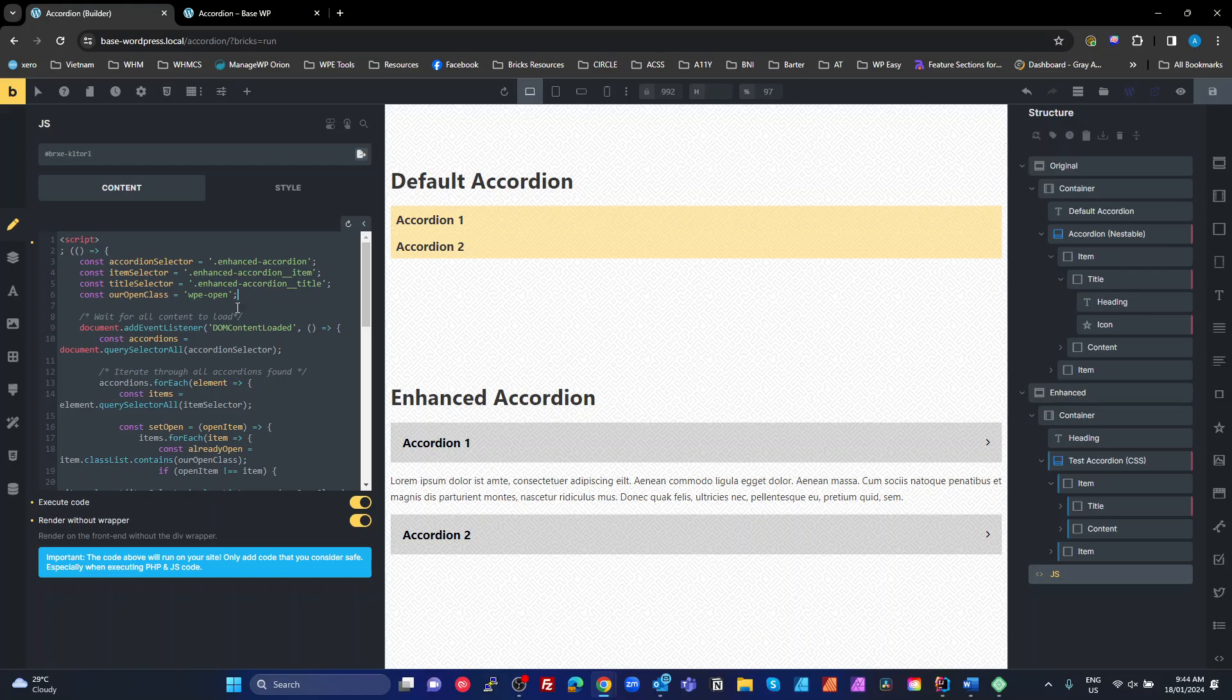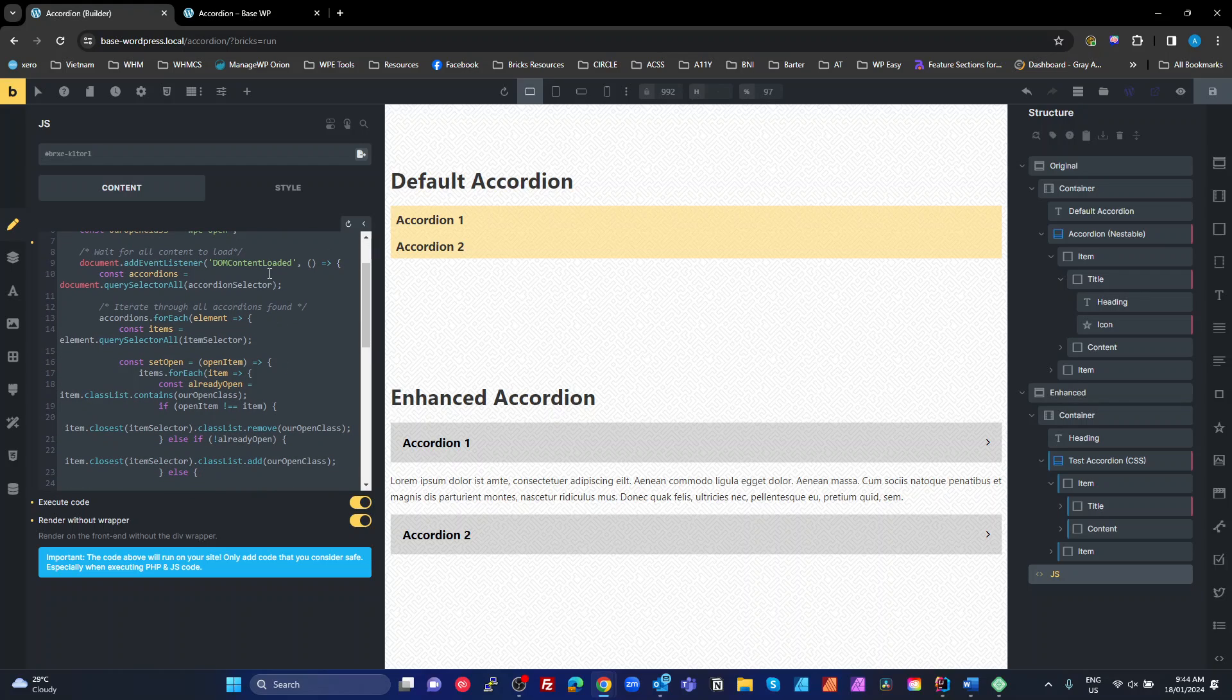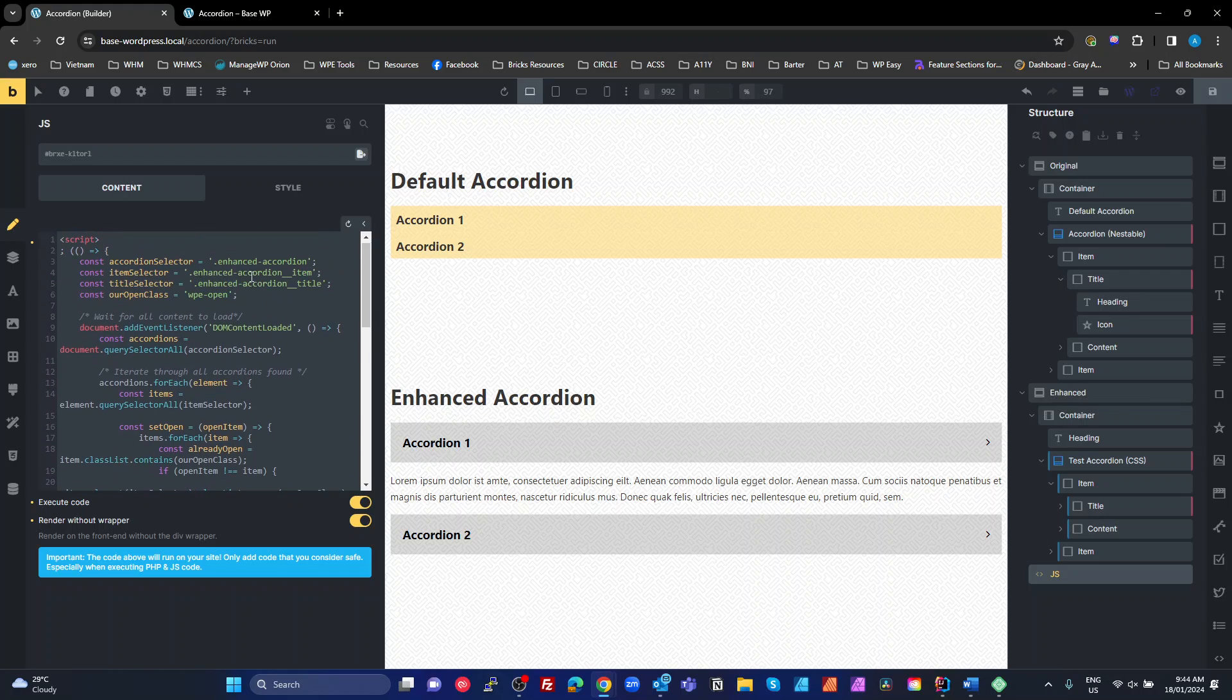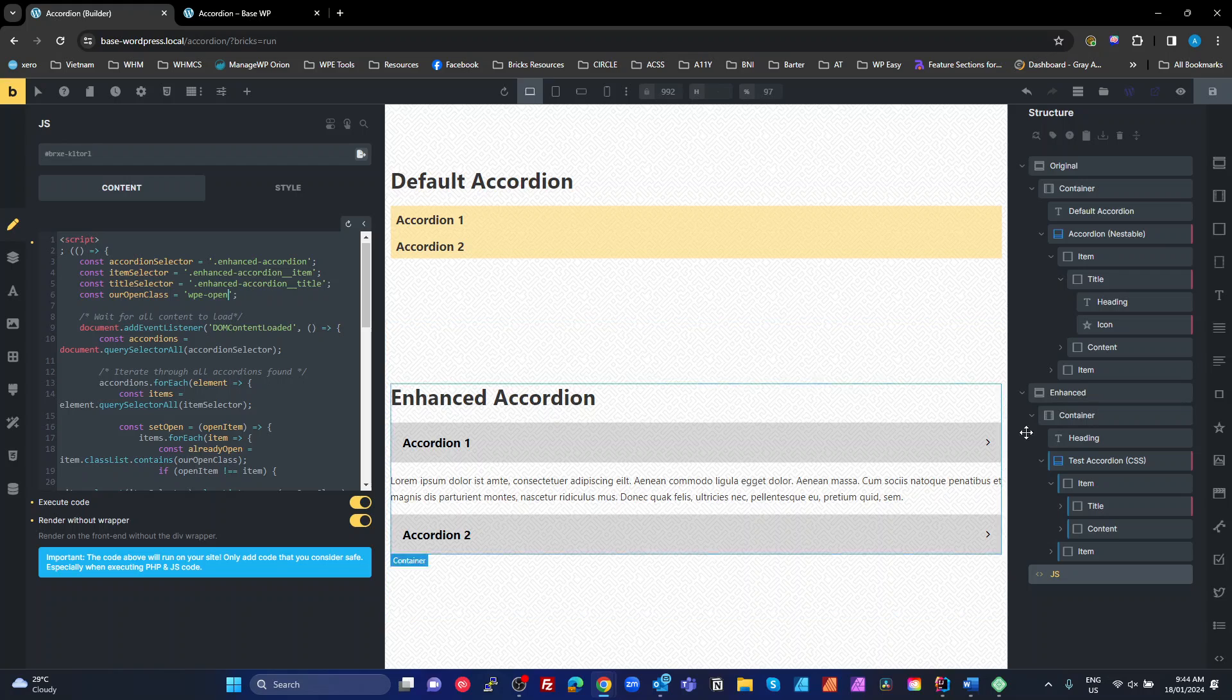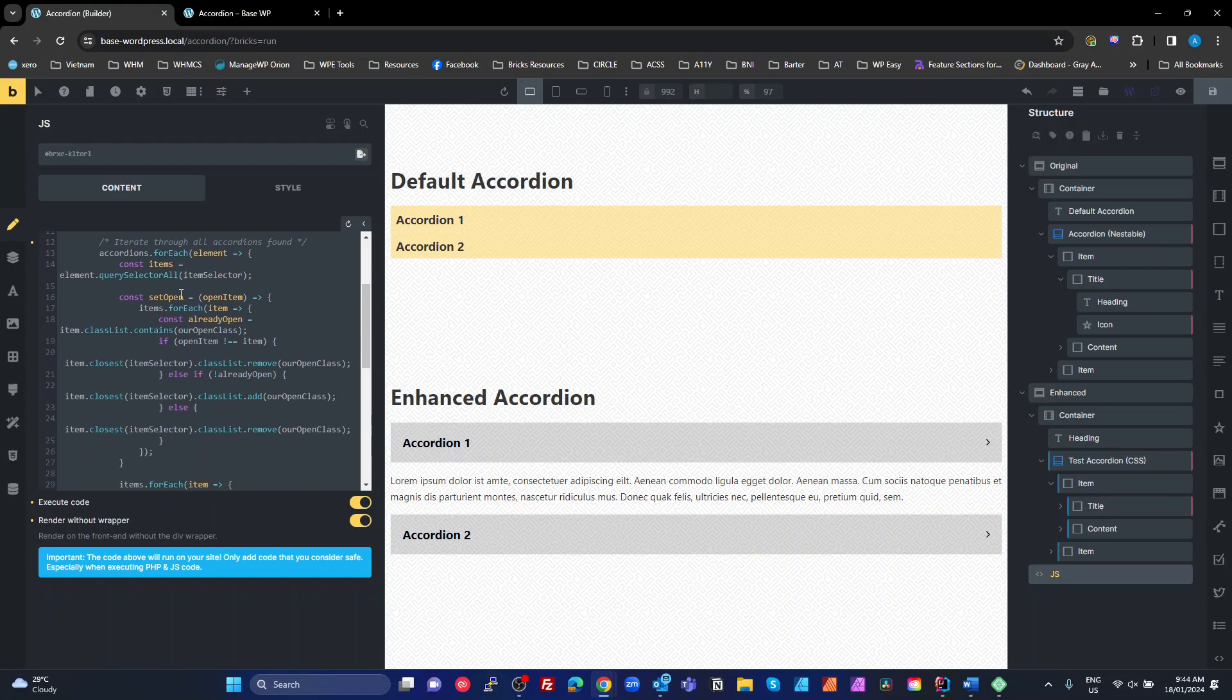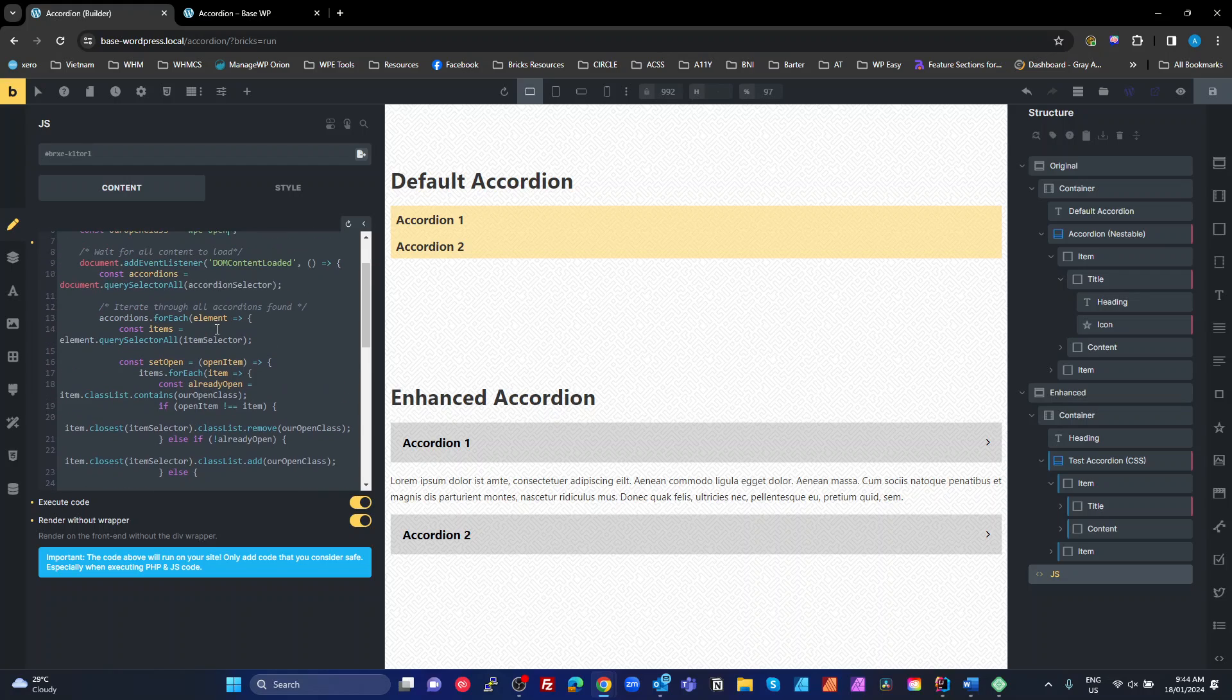If you change that, you need to change these up here. Change our selectors there. Our open class is WPE open. Again, you can change that if you want to. And then use your own prefix if you want to. We wait for the DOM content to get loaded. We're going to get all of the accordions. So all of the accordions that have enhanced accordion on them. So we'll put that class on that one there. So all of those accordions. We're going to iterate through all of the items.